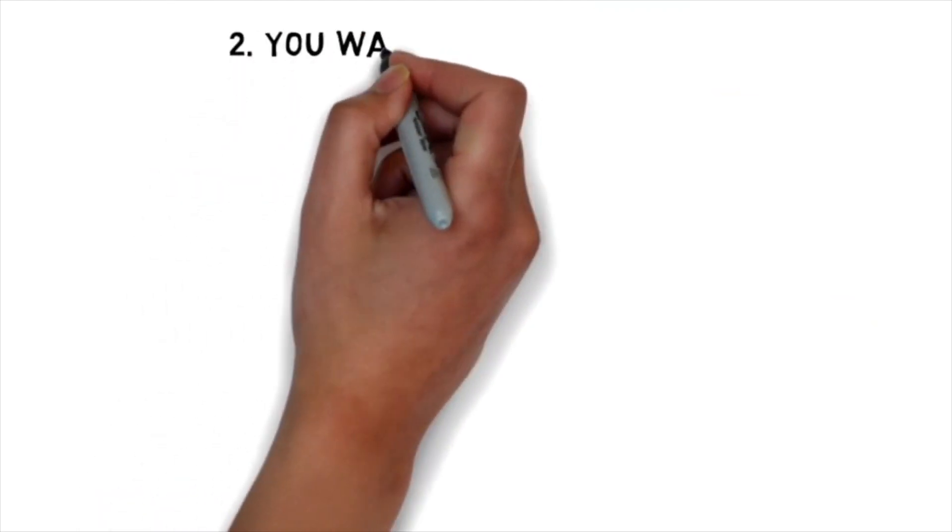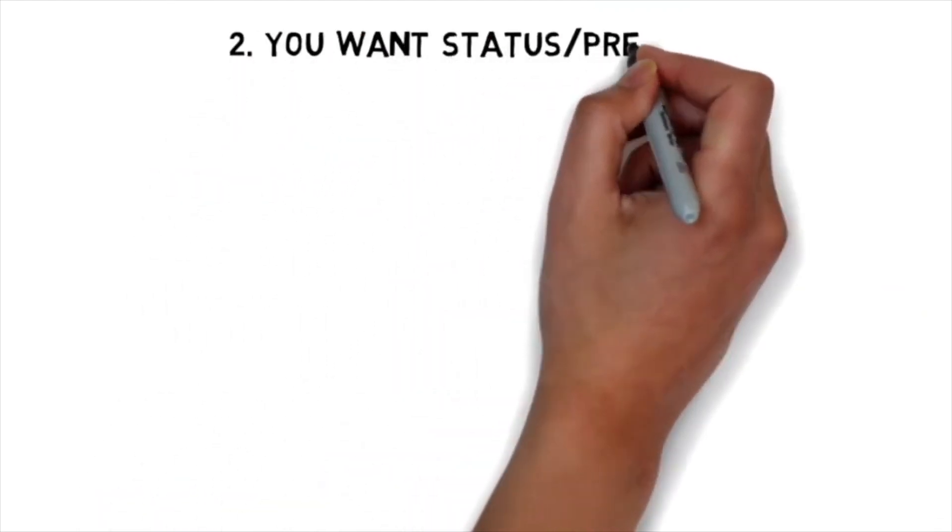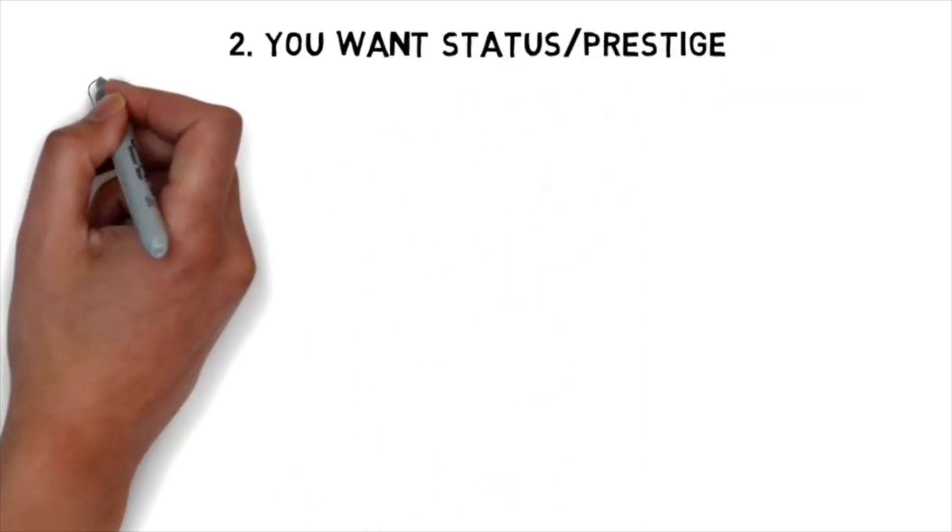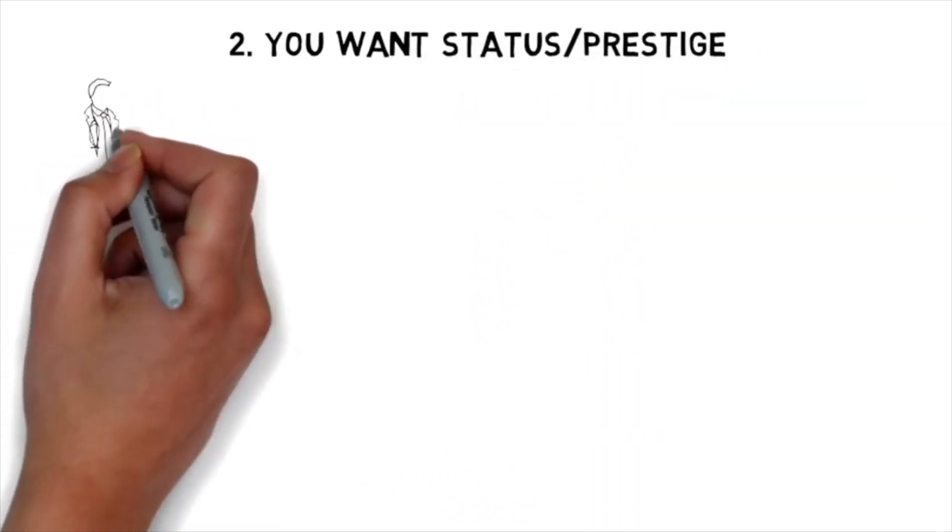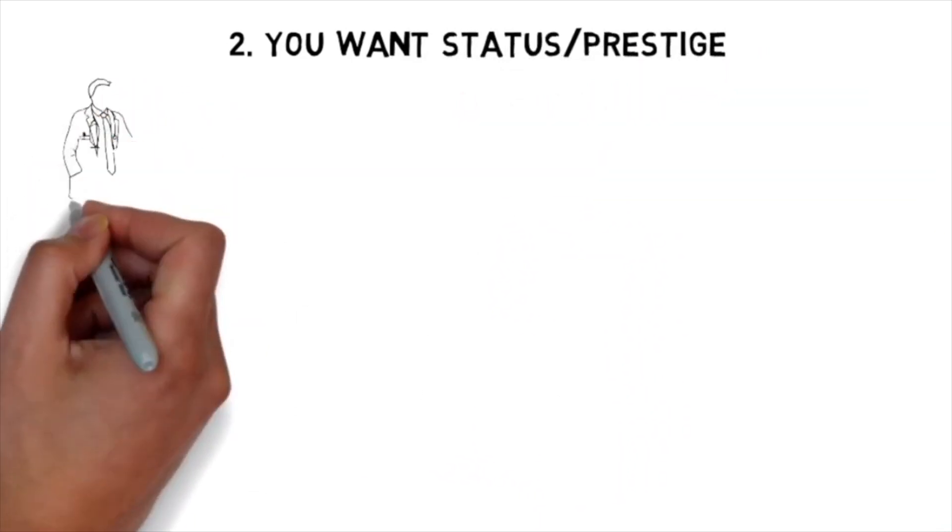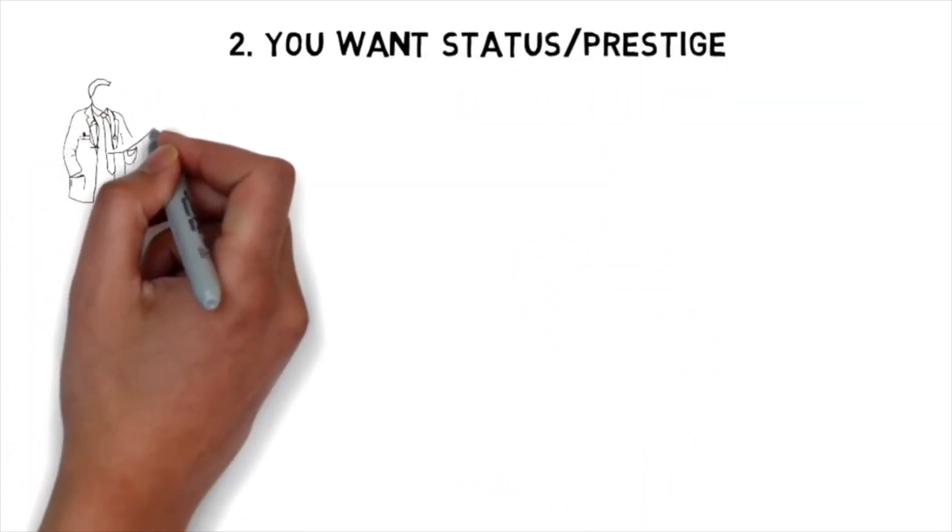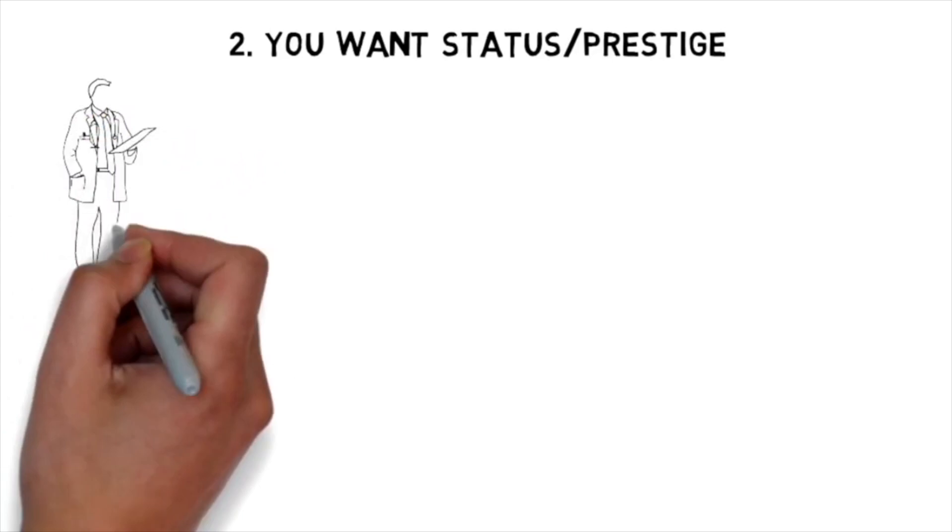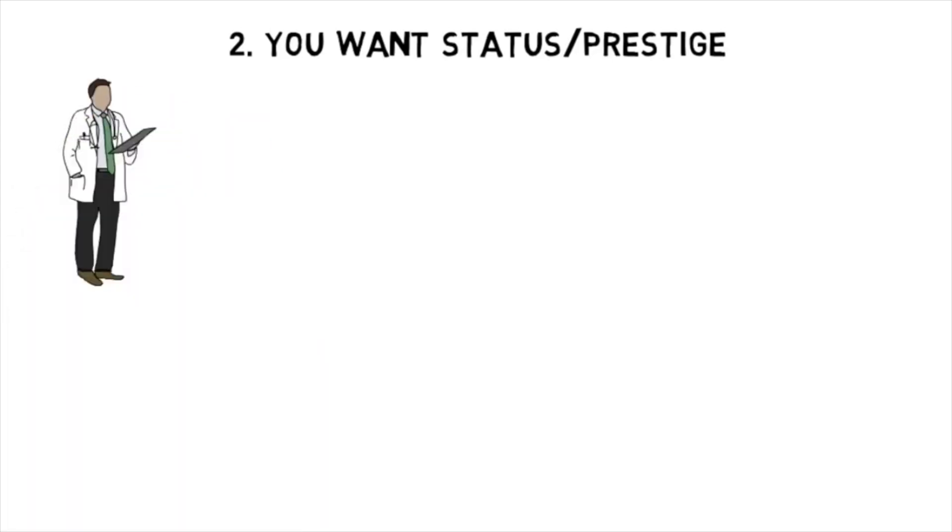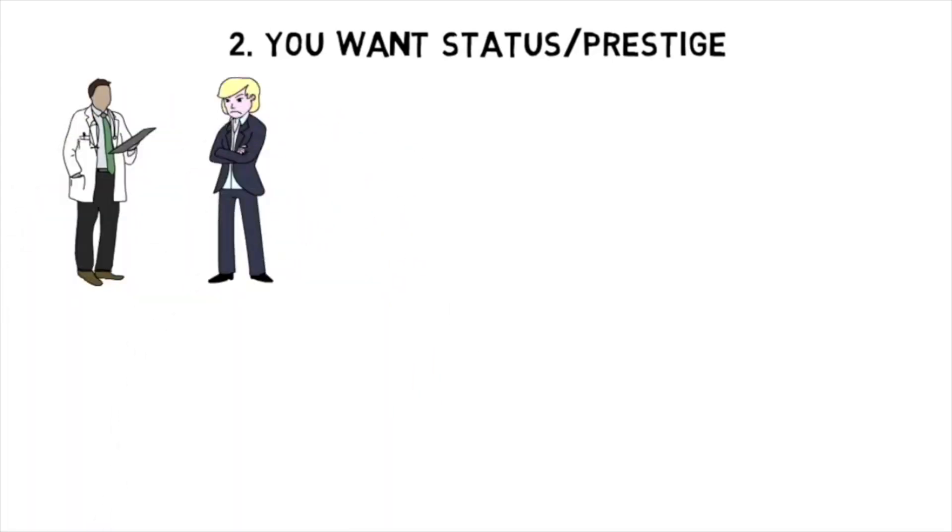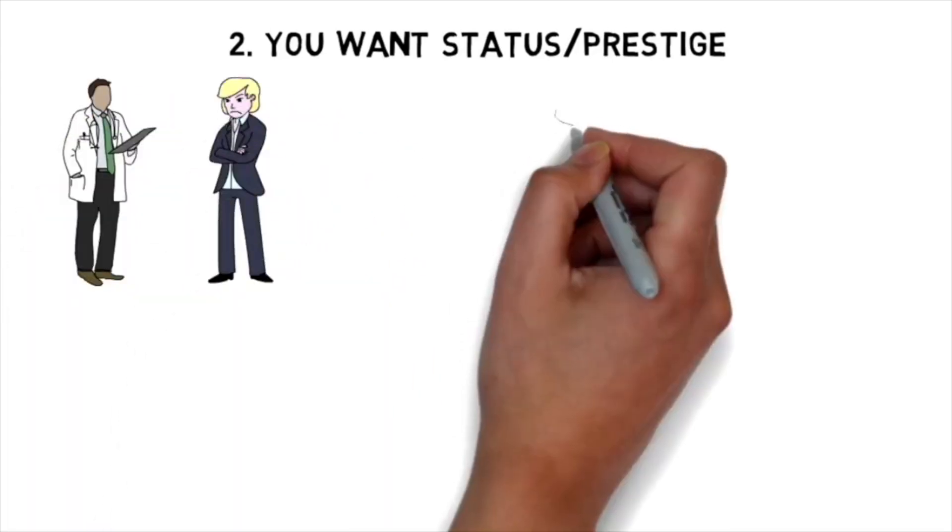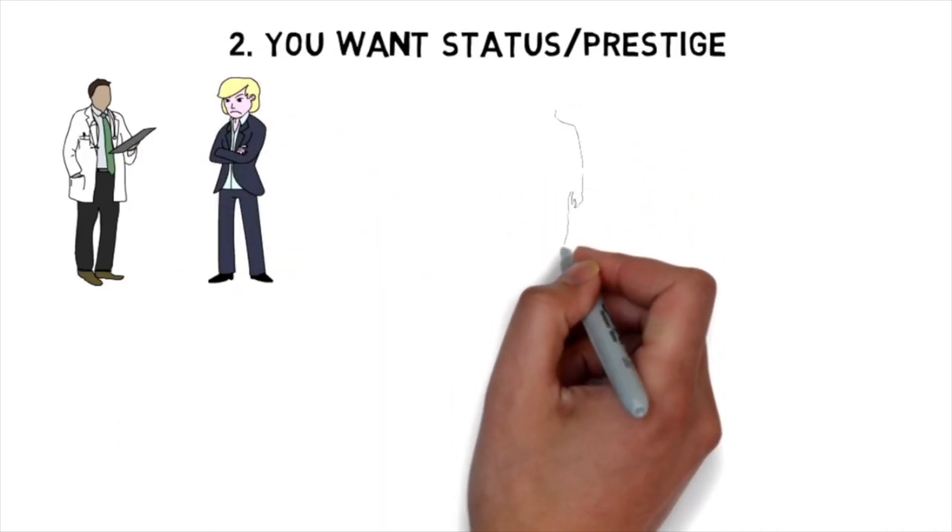Now the second thing is you should not become a doctor if you want status or prestige. Doctors used to be looked up to as heroes or God's workers by some. Although there's still some well-deserved respect for physicians, things are not the way they used to be.